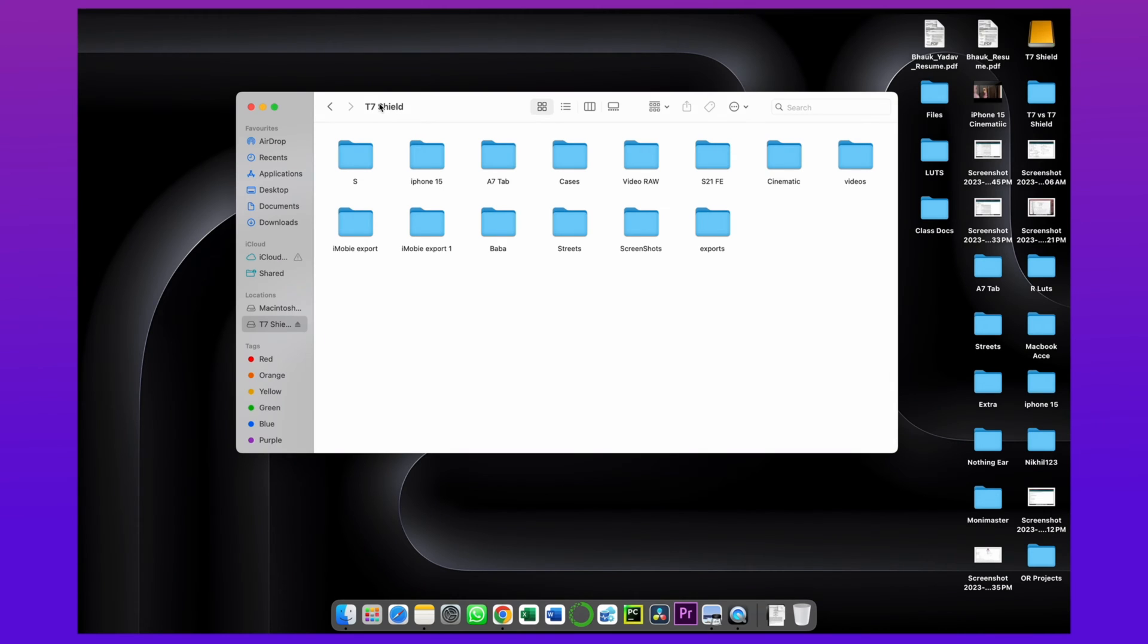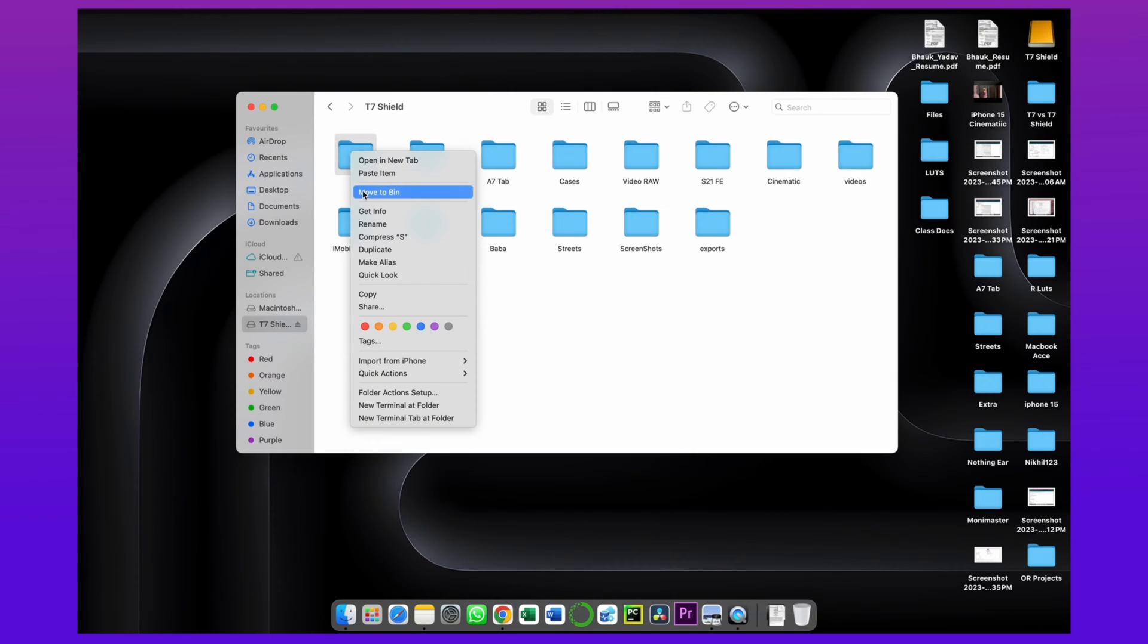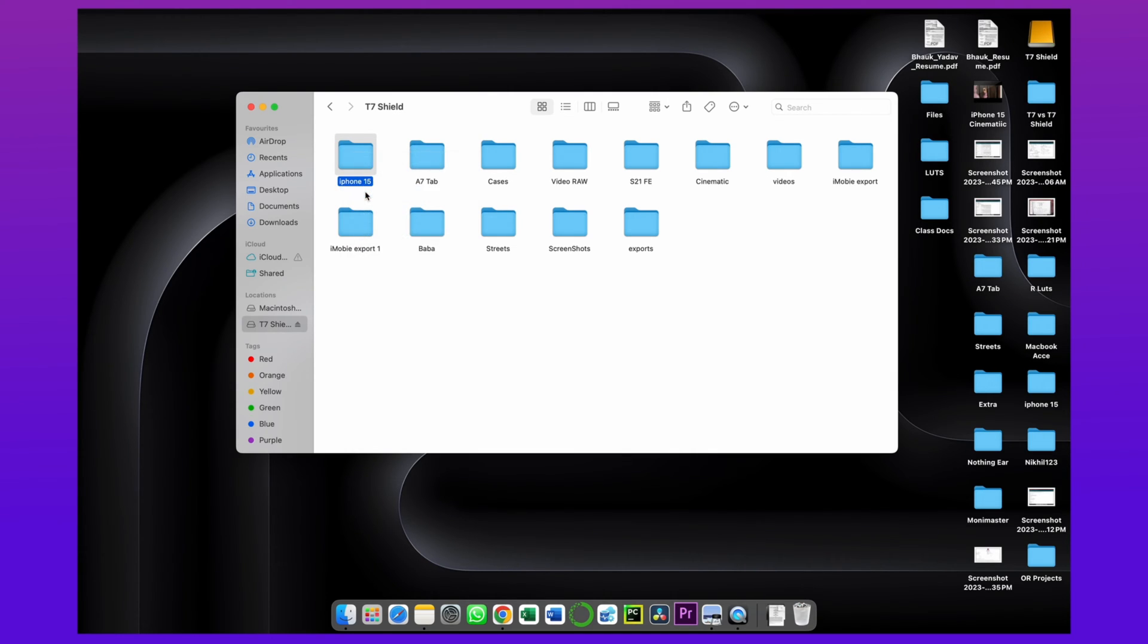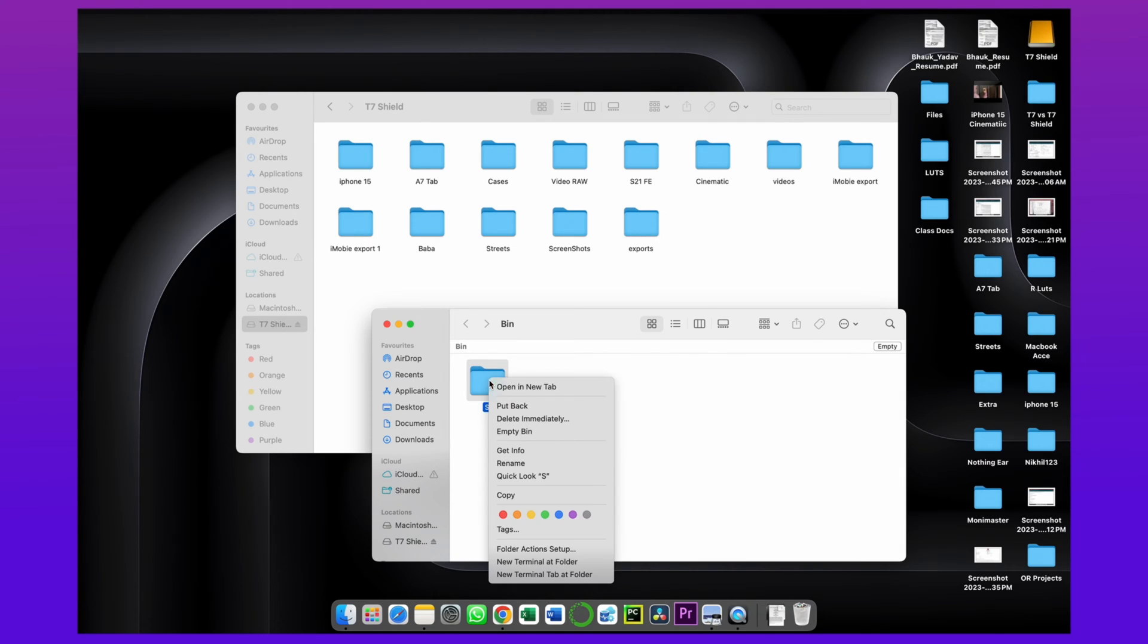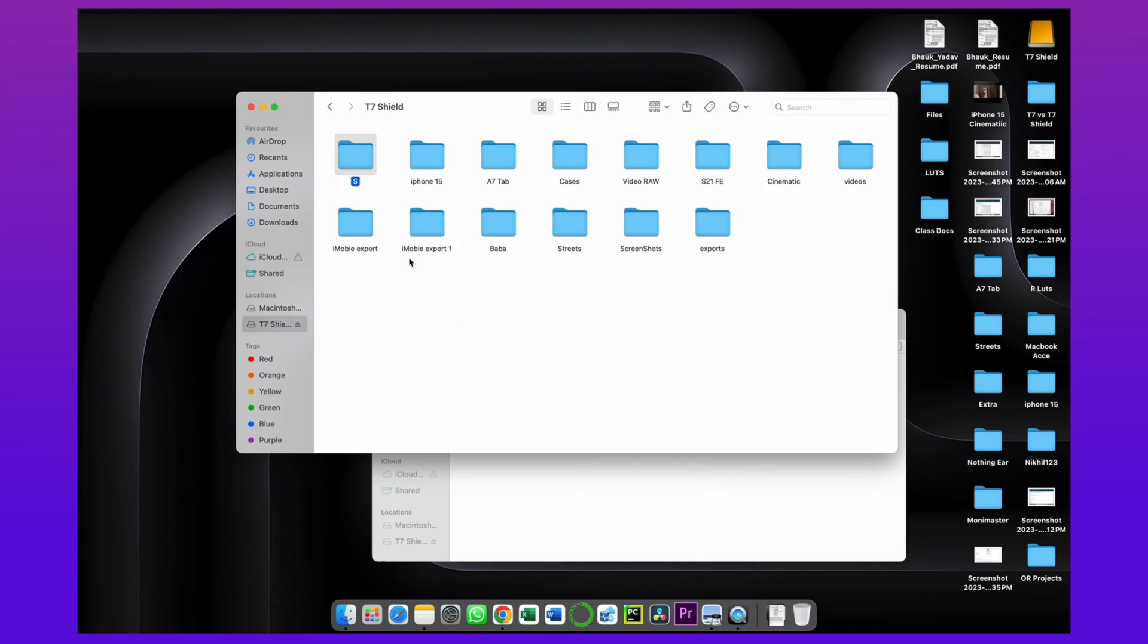Here in the first method, if you deleted your files from SD card on your PC or Mac, then just open your recycle bin and here you'll find that deleted folder. Just put back that folder to its path and your file is recovered successfully.